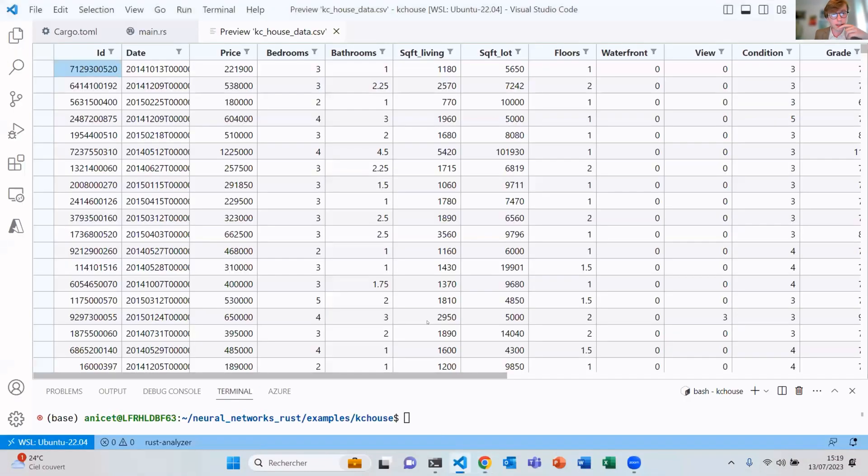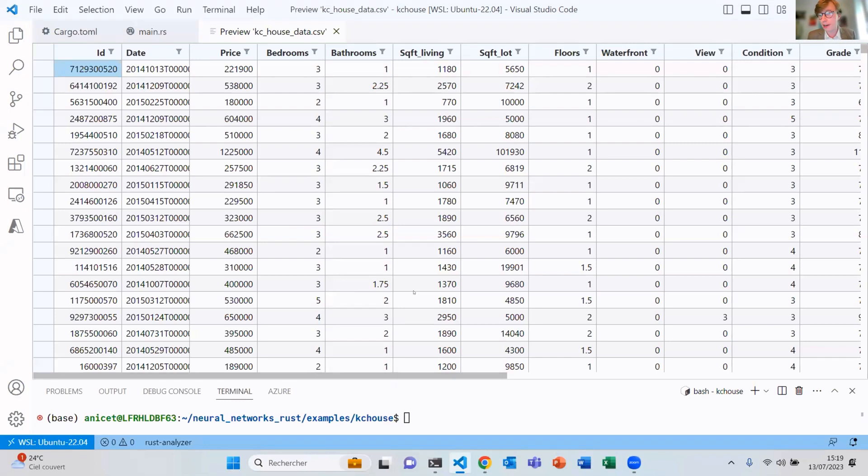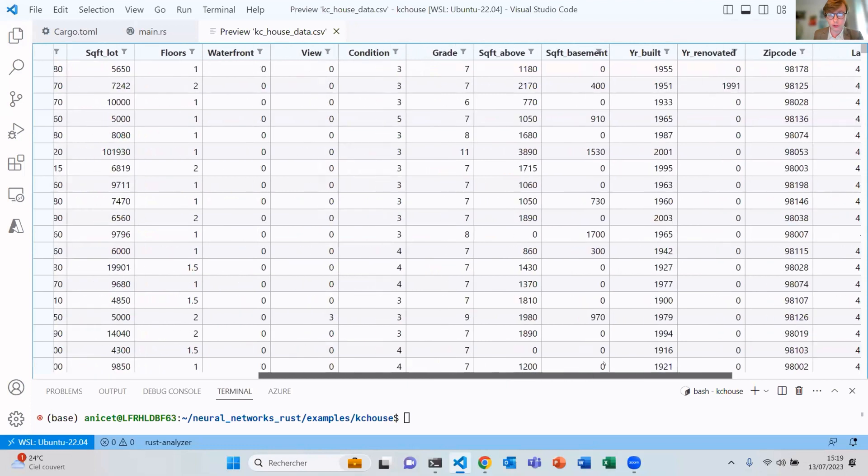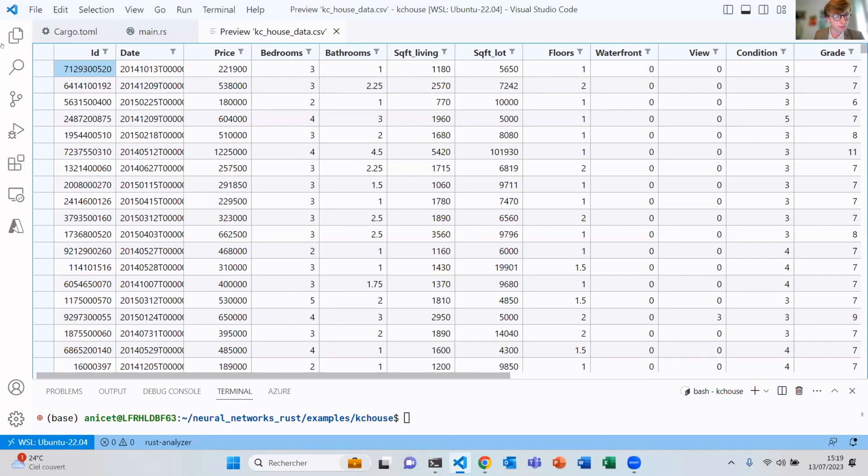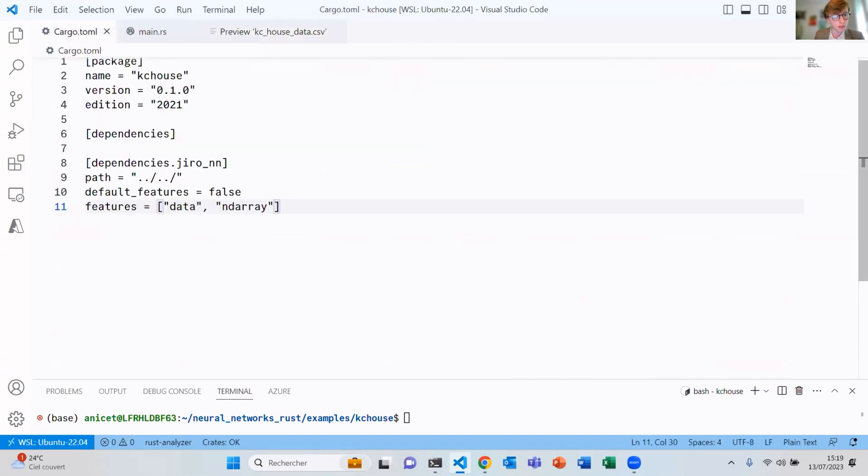So imagine this is a very common use case. You want to predict the price of your house. You have the data of the house and everything, and you want to predict the price. So that's a regression problem. And you can use neural networks for that. So here I've set up a little project with my library.